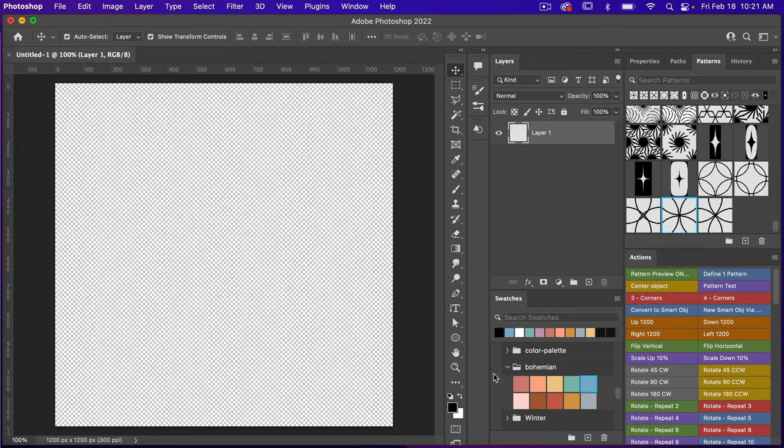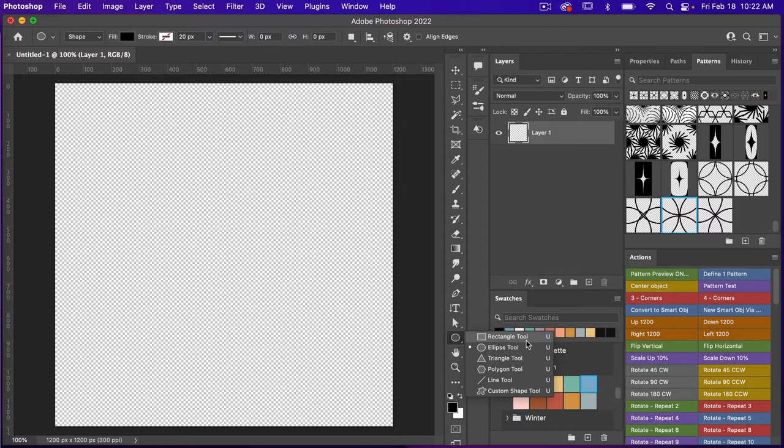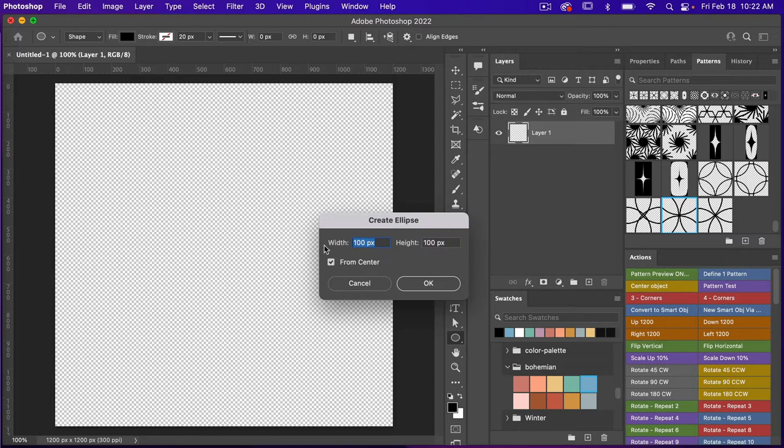For this I'm going to use the ellipse shape tool. To access the shape tool you're going to click on the keyboard shortcut U, and then if you want to toggle between the different ones you're going to press Shift+U. You can also right-click and select between the different shape tools. We have our ellipse tool, and then I'm just going to click on the canvas and use the dimensions of 1200 pixels by 1200 pixels, clicking OK.